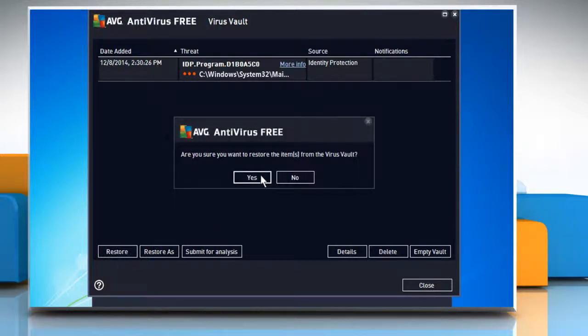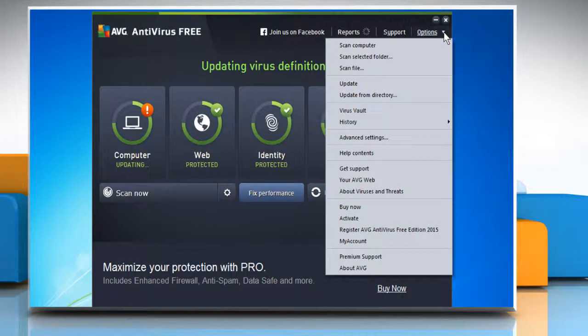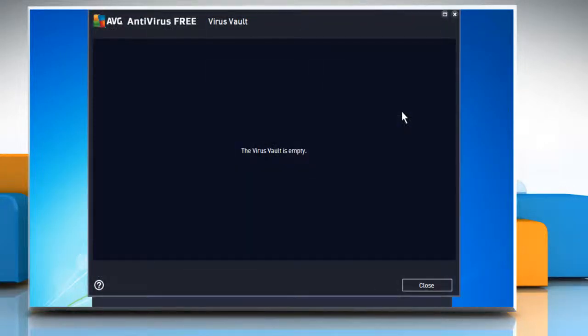Click on Yes to confirm. When you check again in the virus vault, you will see that it's empty now.